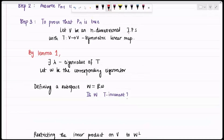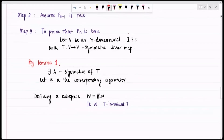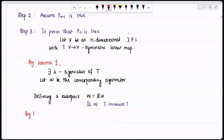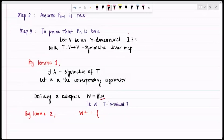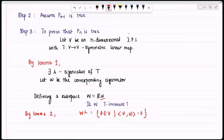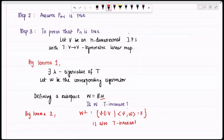Now that ℝW is T-invariant, by Lemma 2 we can say that W⊥ — the collection of all elements orthogonal to W — is also T-invariant. I will now consider W⊥, make a few observations, and proceed from there.